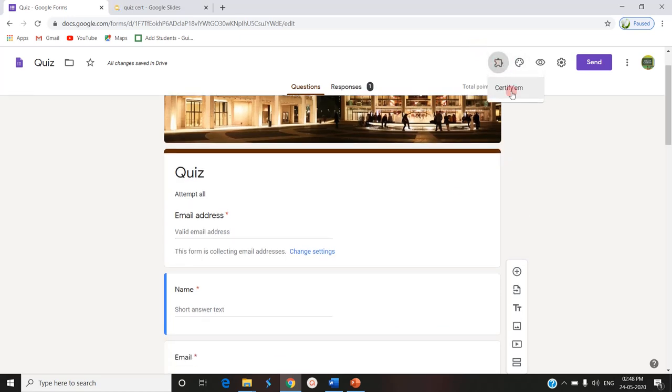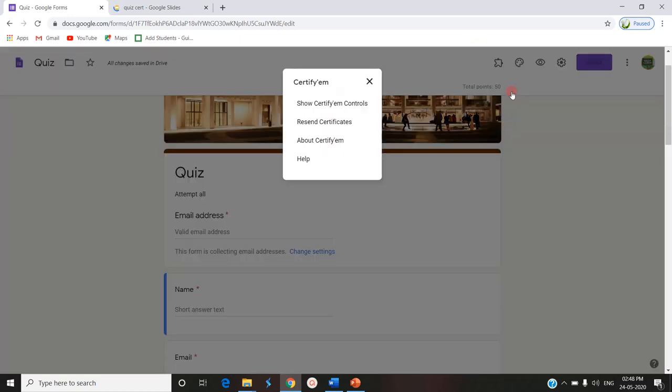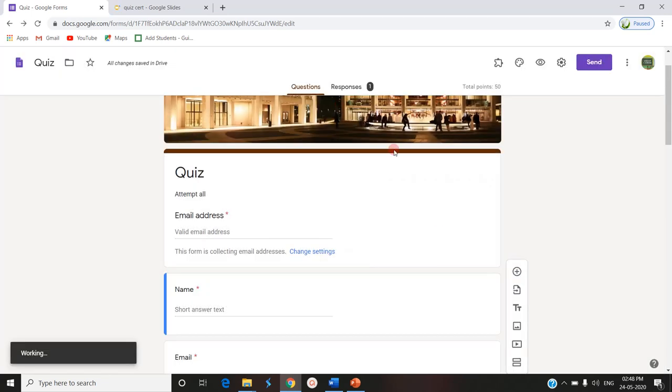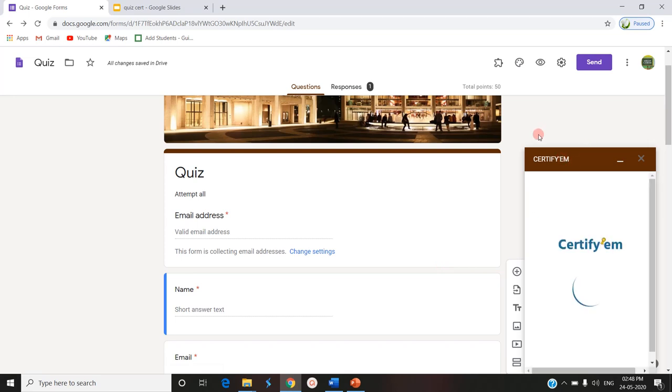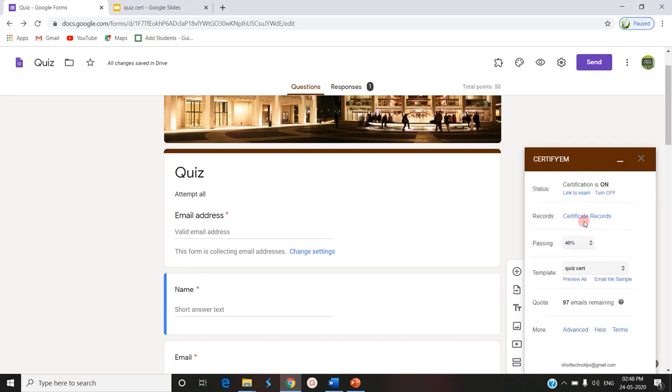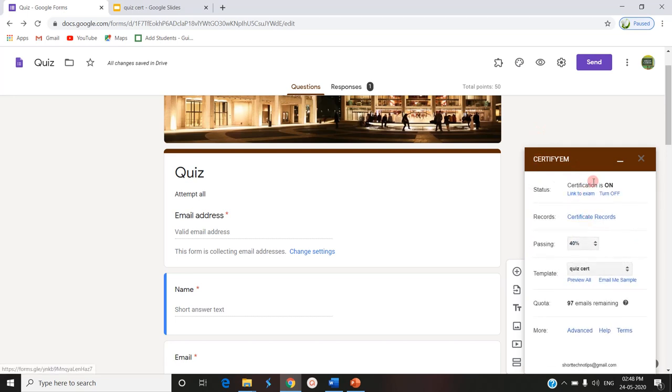You have to go to CertifyEM. You have to show the CertifyEM controls. In CertifyEM it is loading. So the certification is on. And we can see the quota.